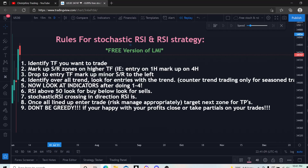Here are your rules. If you want to screenshot them or take a picture, go ahead and do that now. I'm going to quickly run through them, but you'll see how I apply them in the actual trade example. Rule one: you want to identify your timeframe. This strategy works on any timeframe. I primarily like to do it on the 15, but you can do whatever you want. I'm going to show you an example on the one hour because some of you have asked for higher timeframe trades.